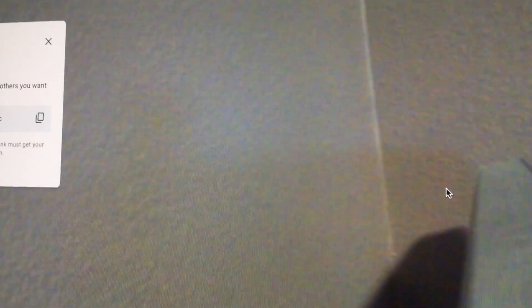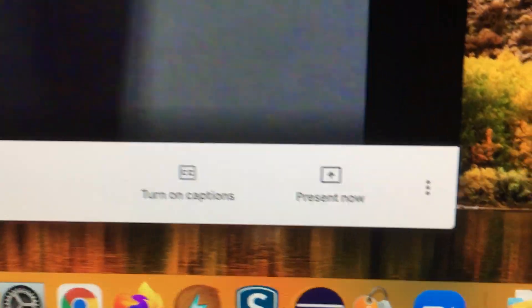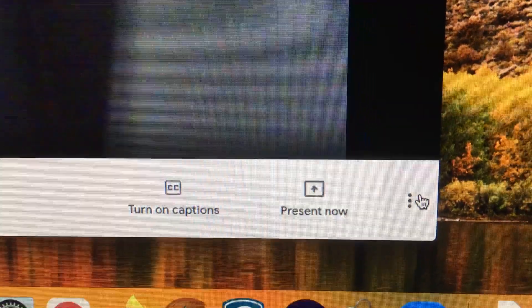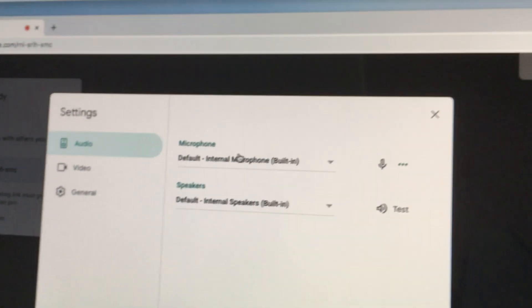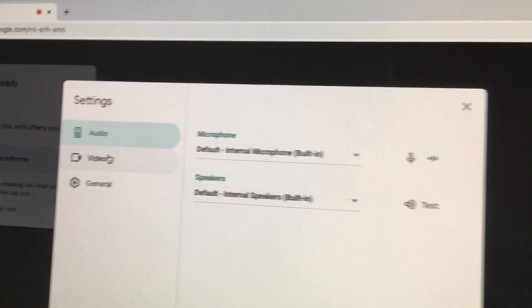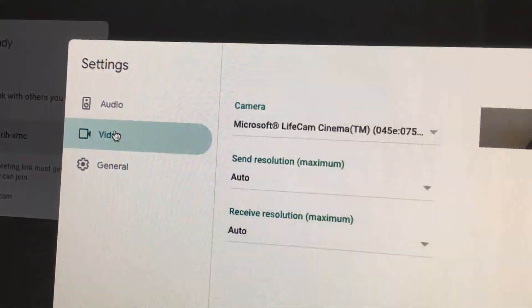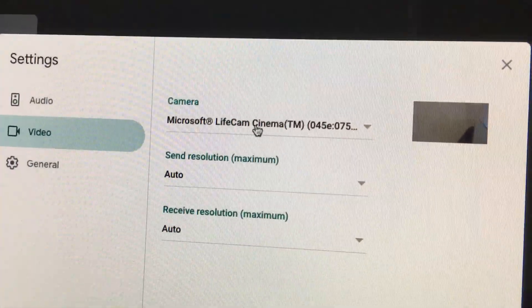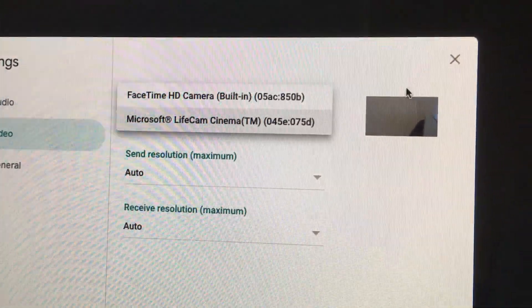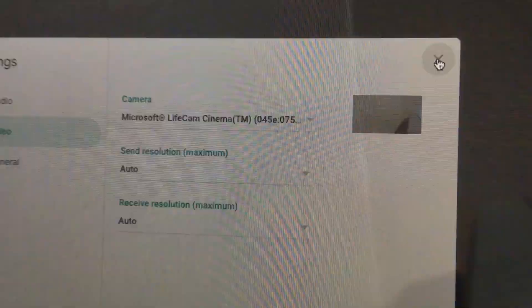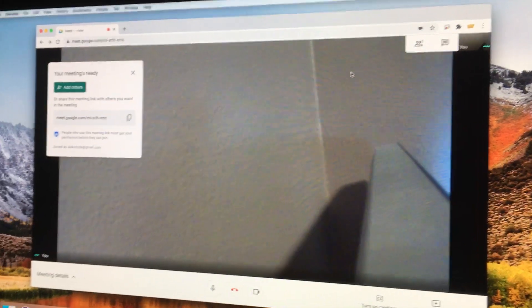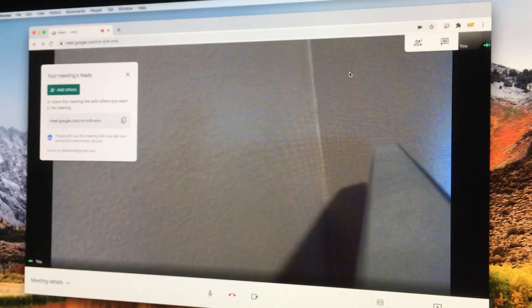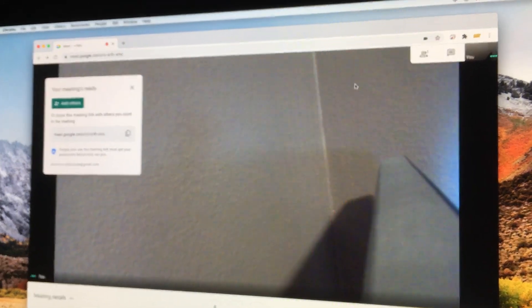So again, bottom right, click on the three dots, click settings. You can change your microphone settings, but here we want video on the left, then choose your camera. That's it for Google Meet. Hopefully this is helpful. I'll see you on my next boring video.